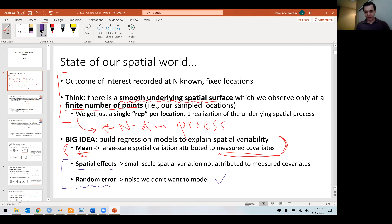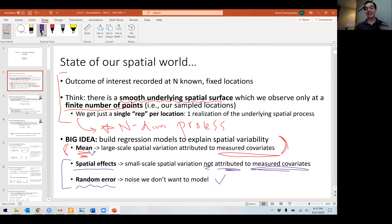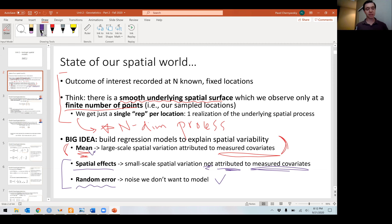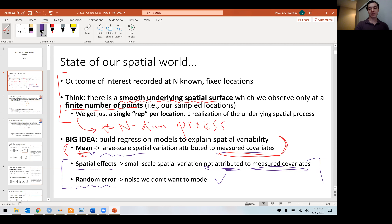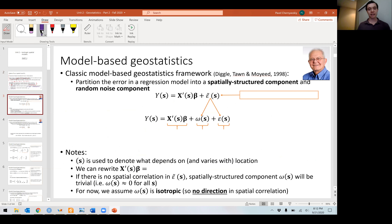Spatial effects represent all the variability not attributable to measured covariates — not attributable to the mean. If you're modeling temperature and you have elevation in the mean, then the spatial effects are picking up a linear combination of everything that is not elevation that affects temperature: things like humidity levels, prevailing wind direction, the effect of heat islands from cities — everything that is very difficult or even impossible to measure. So the big idea is that we're separating variability between things that are easily measured, large-scale variability, and small-scale variability, partitioning between spatially structured effects and what we hope will be random noise.